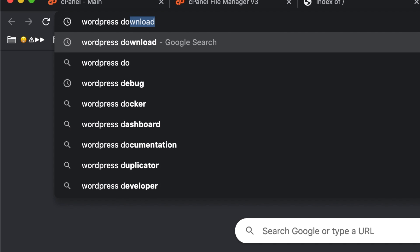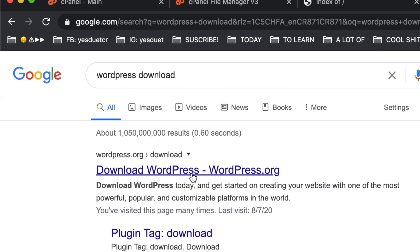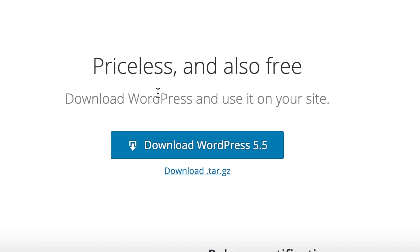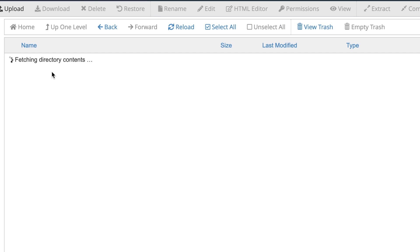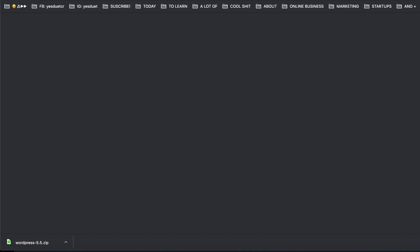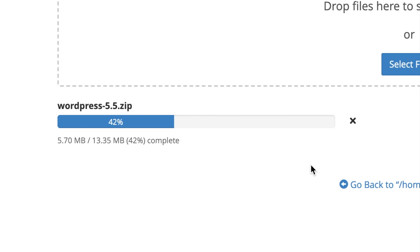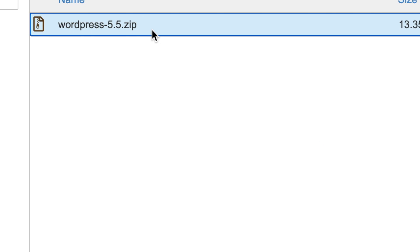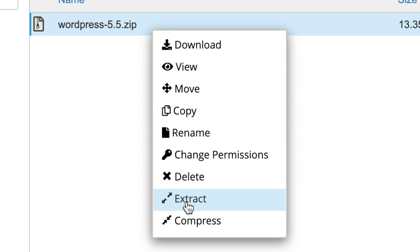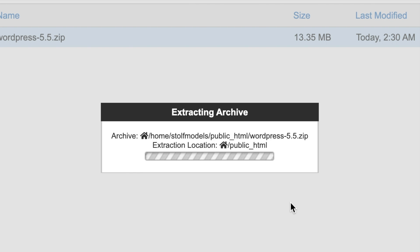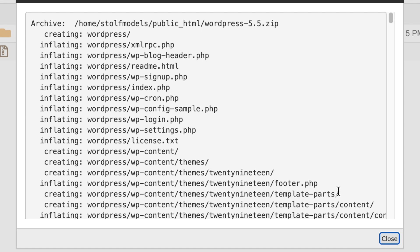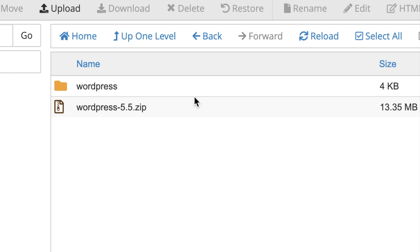Don't worry, we're about to fix this. Go to your browser's search bar and type in 'WordPress download', click on the first result, then click on that beautiful download button and get yourself a free copy. Go back to the File Manager and inside the public_html folder, go ahead and upload the zip file that you just downloaded. Now that we have the zip file inside the public_html folder, we're going to extract it. It'll come up with a screen showing all of the contents it just dumped.